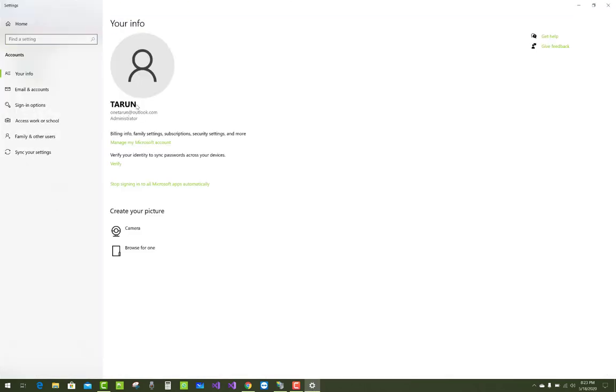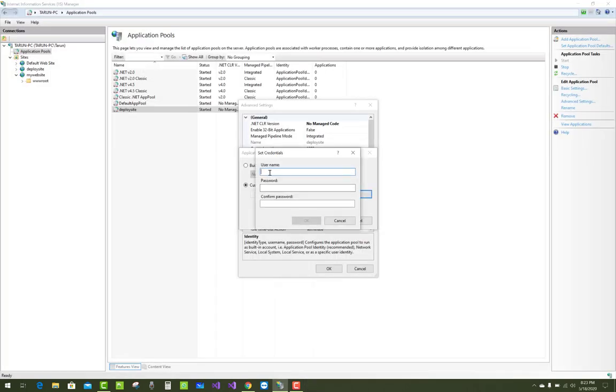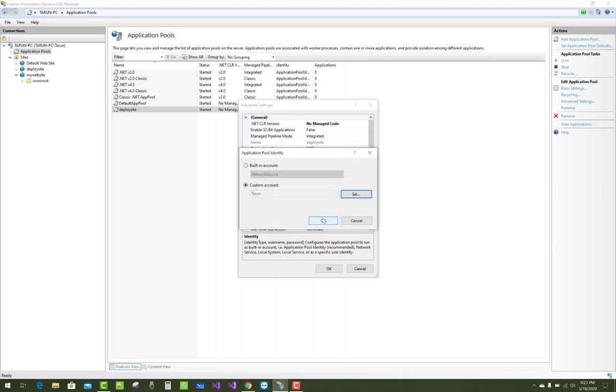For example, my name is Tharun, so I run the application in a custom account with username Tharun. Set the password of the Windows user account and type the password in the credentials field.